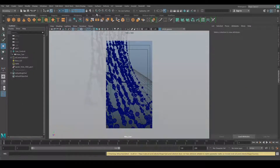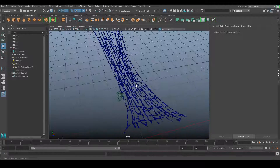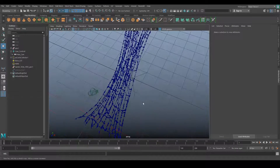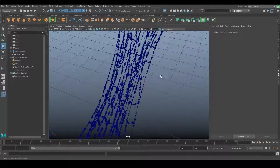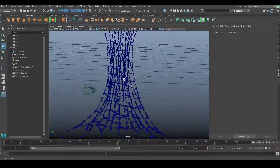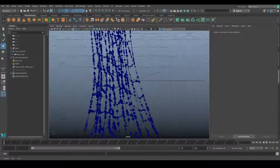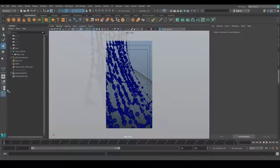Here is the scene. In the perspective view, this is a completely procedural spiderweb which I created in Houdini with volume constraints. After that I exported it as an Alembic and imported it in Maya. My scene is set up, so let's go into the camera and see what we're working with.